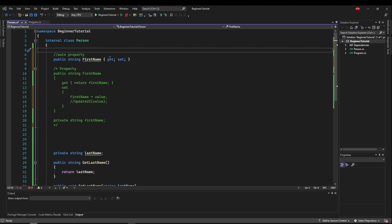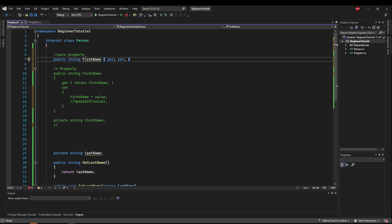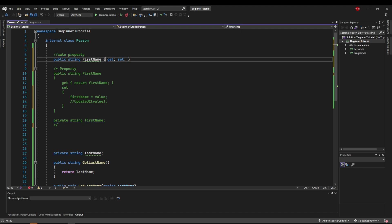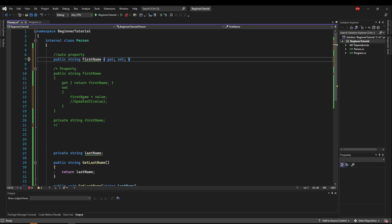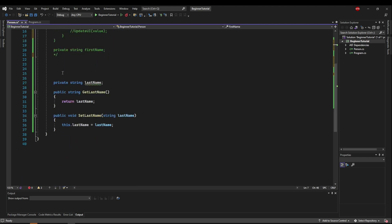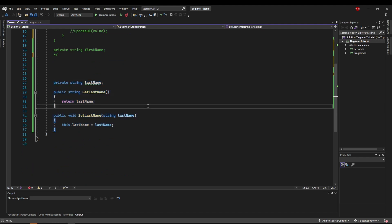Because what this does is it creates an automatic getter and an automatic setter that has its own private variable in the background. So C sharp automatically is going to create one of these for you. And this right here is automatically going to compile just like that would compile. So all you need is this one line of code to do all of this code here.